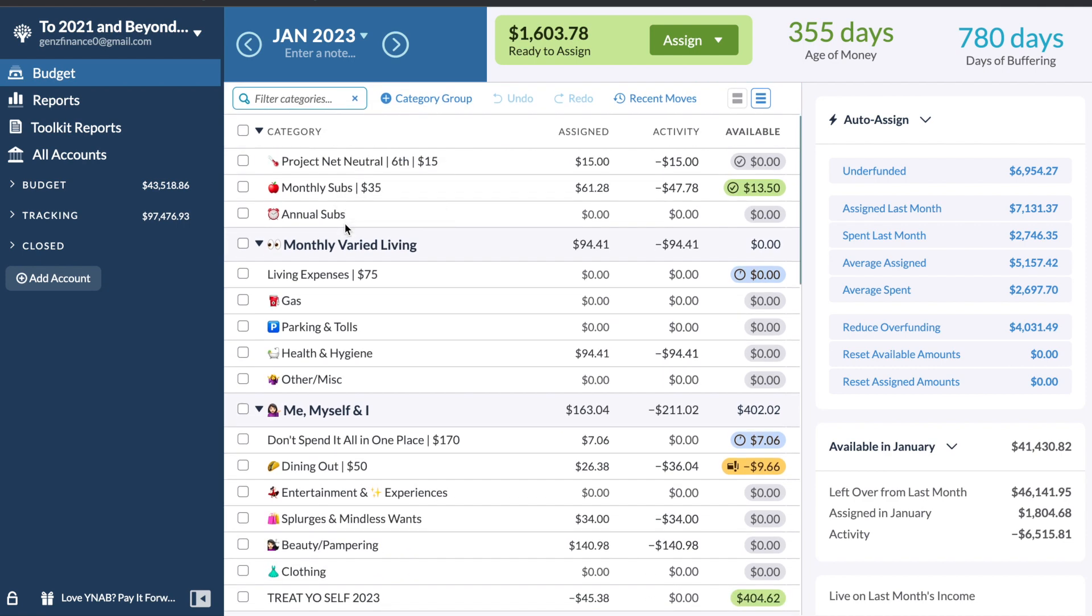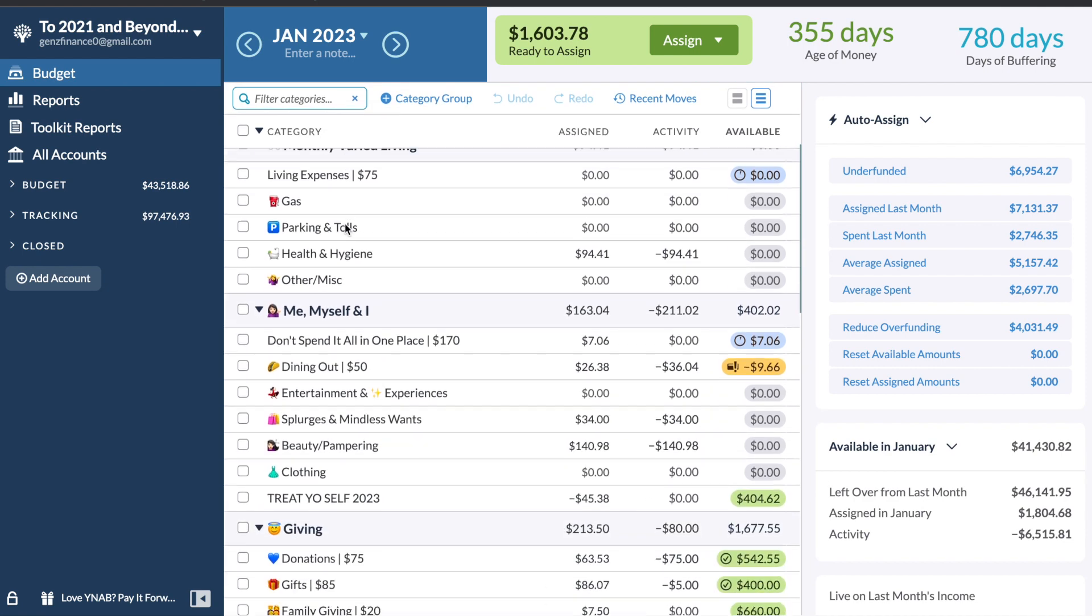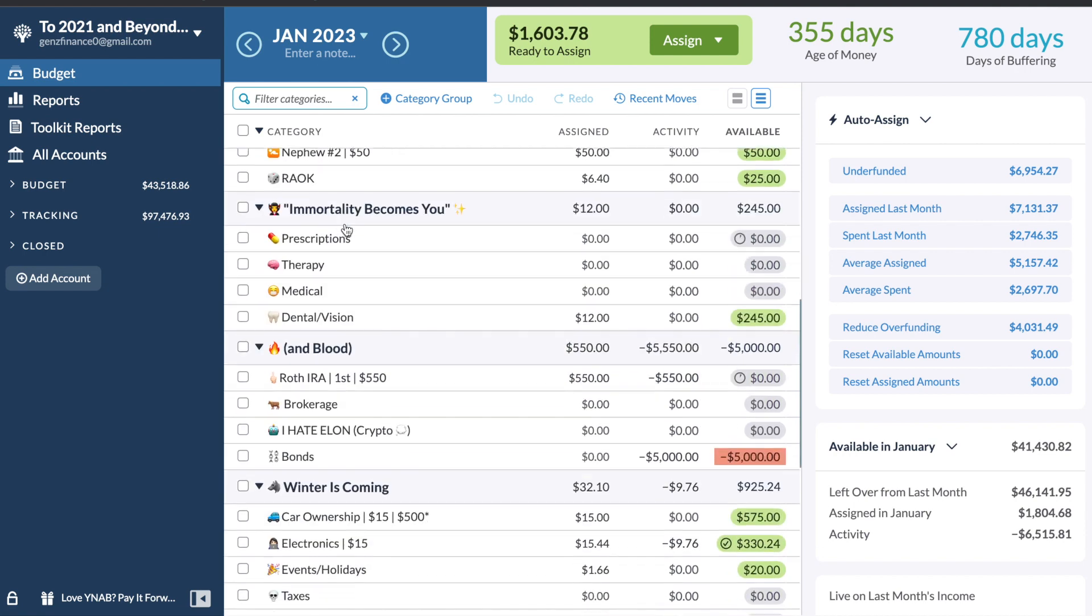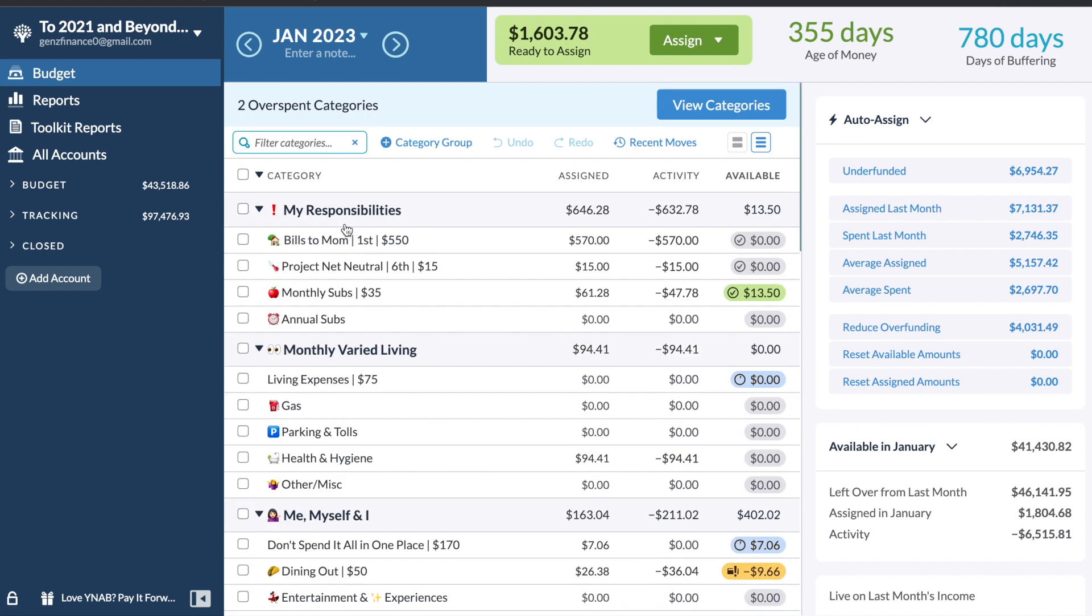On screen right now, you see YNAB. YNAB stands for You Need a Budget. It is the budgeting software system that I use to budget out all my paychecks and control all of my money. I've been doing these videos for a long time. I took a break in 2022, but I'm back to posting bi-weekly budgets with me every time I get paid.